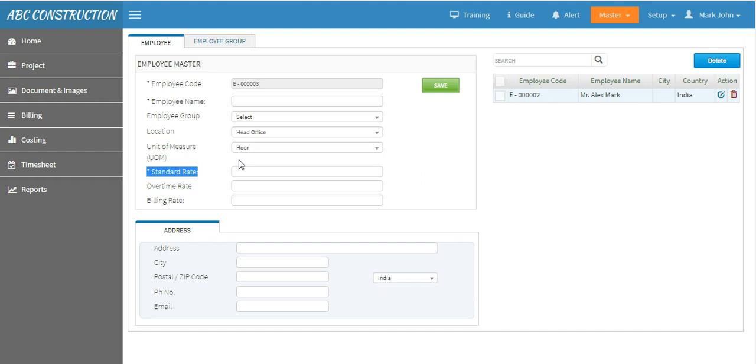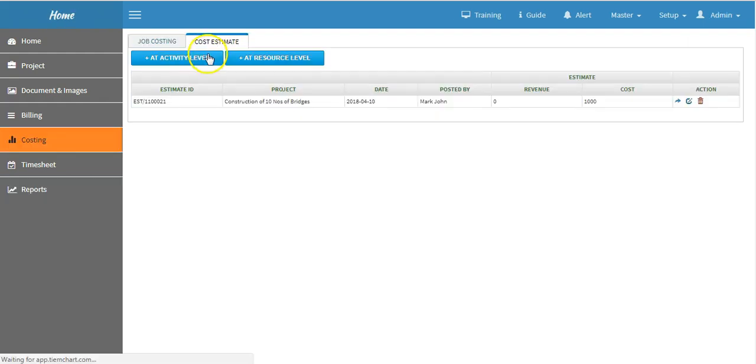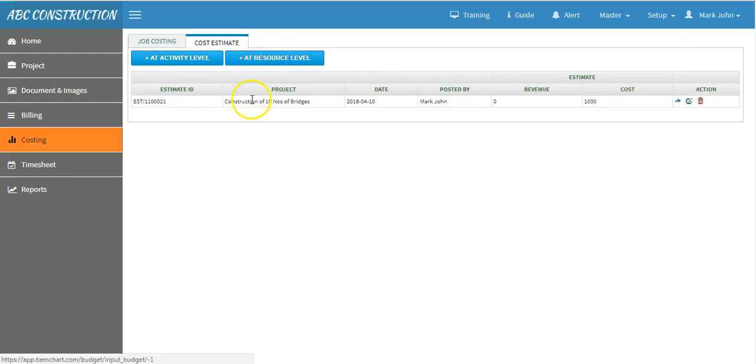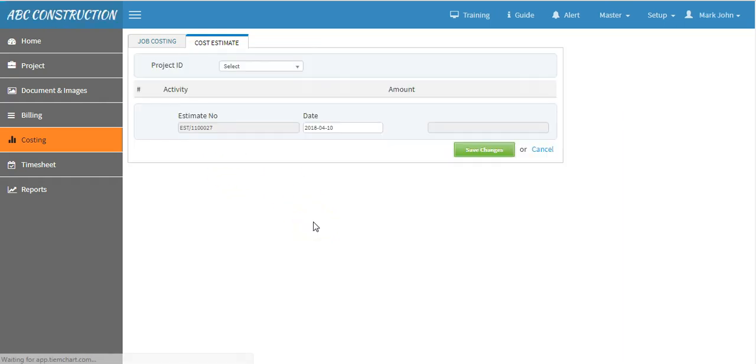Now come to costing and select cost estimation. Here you have two options: activity-based costing and resource-based costing. When you want to create estimates at individual activity level, select activity-based costing.